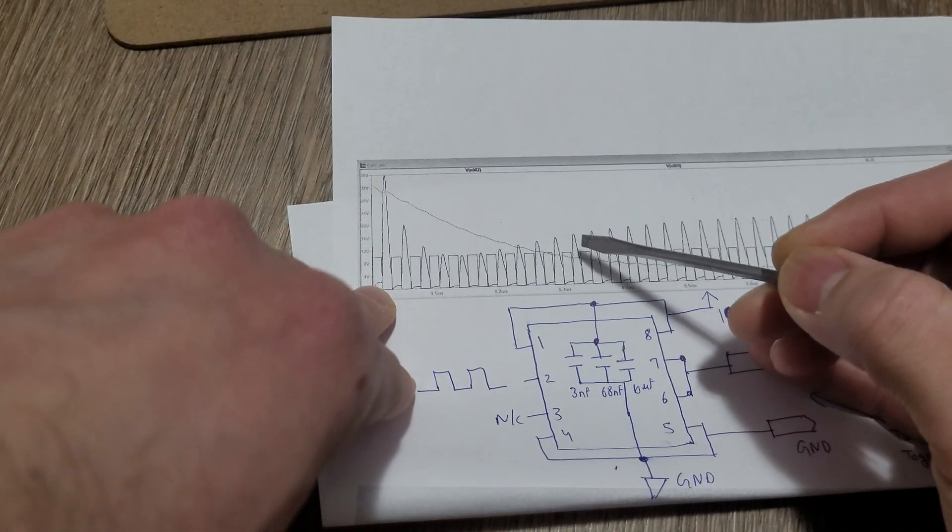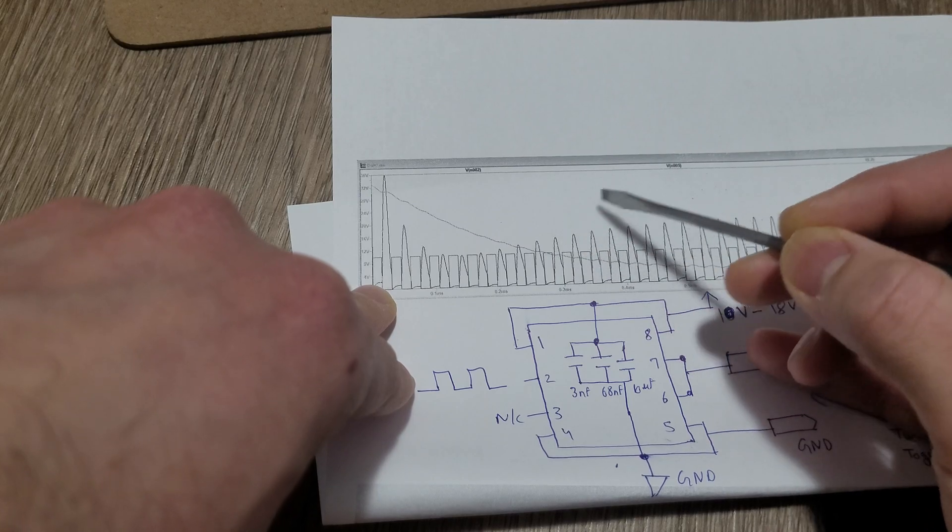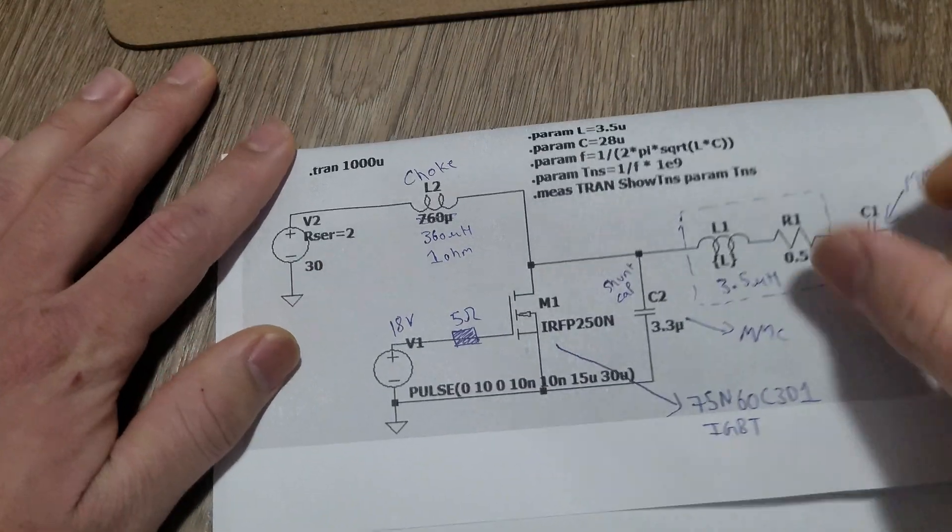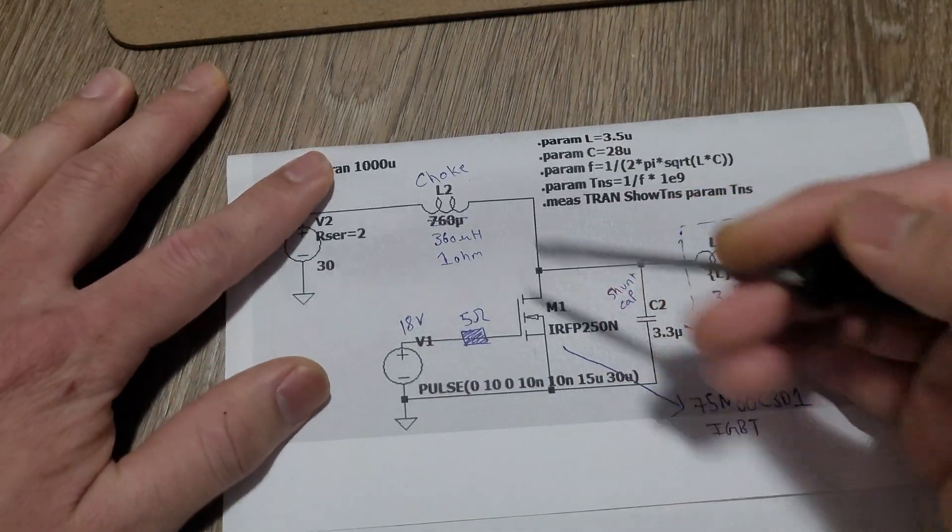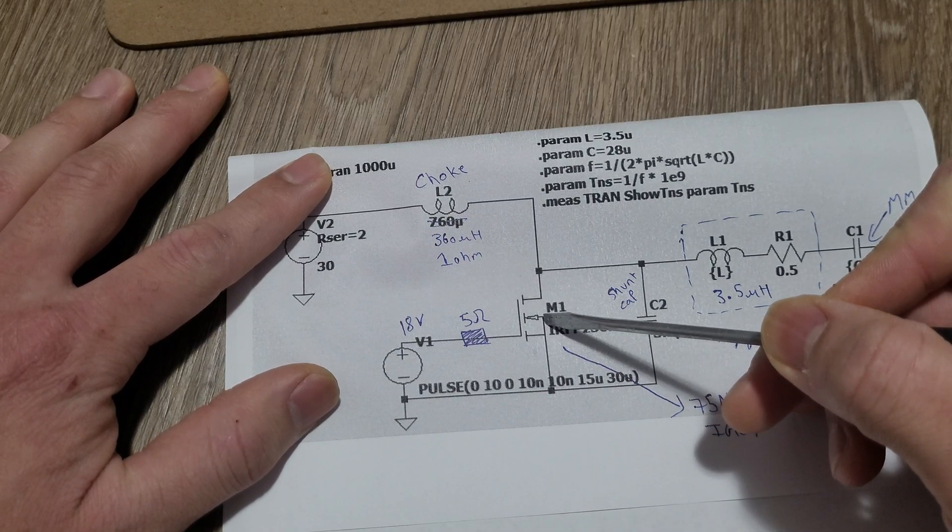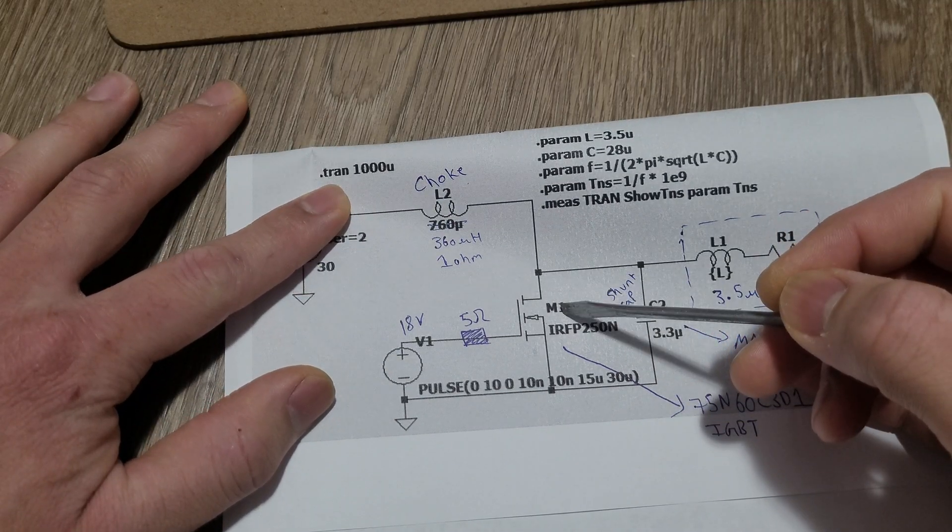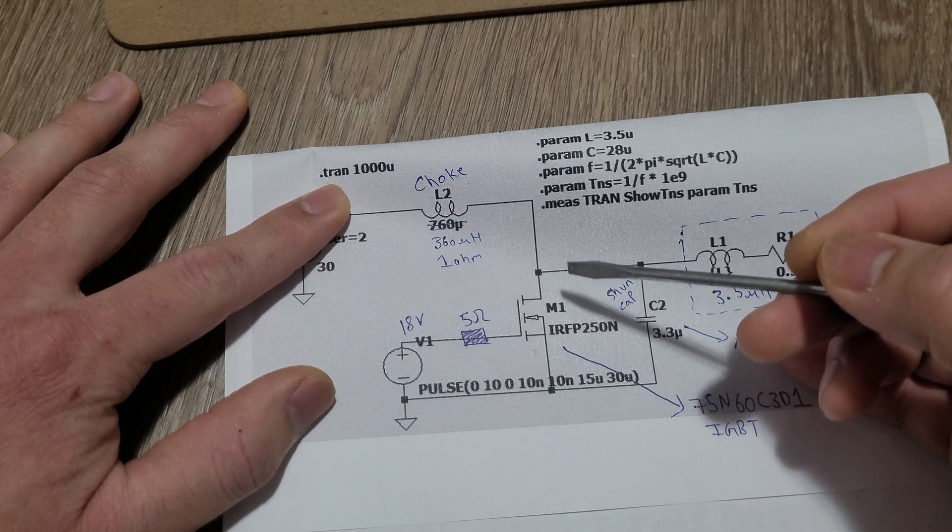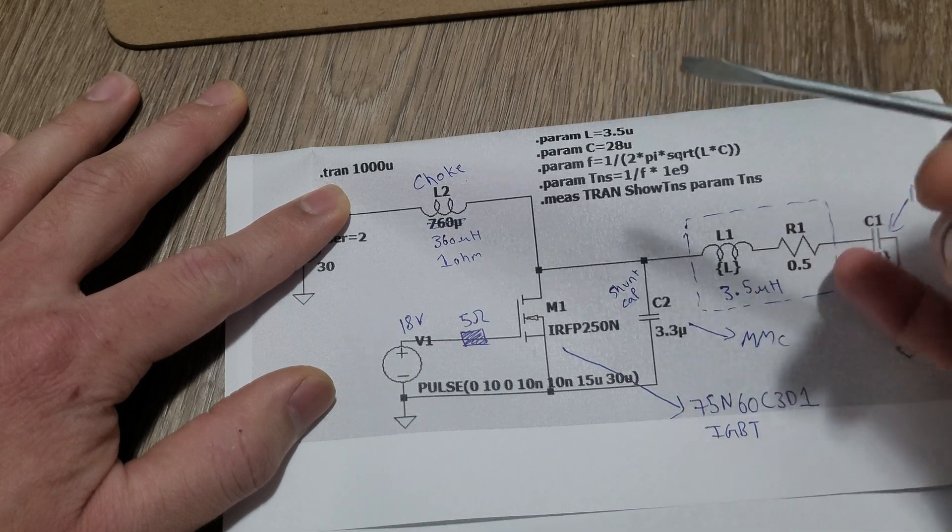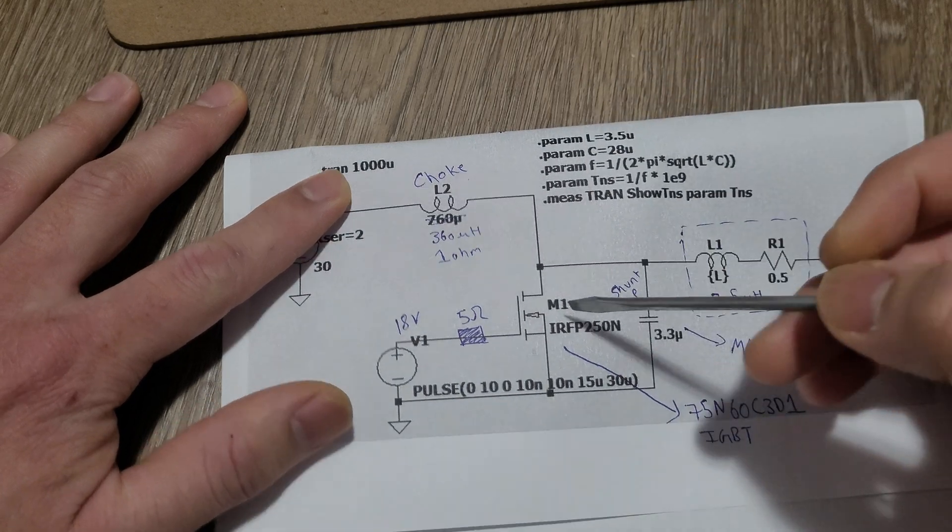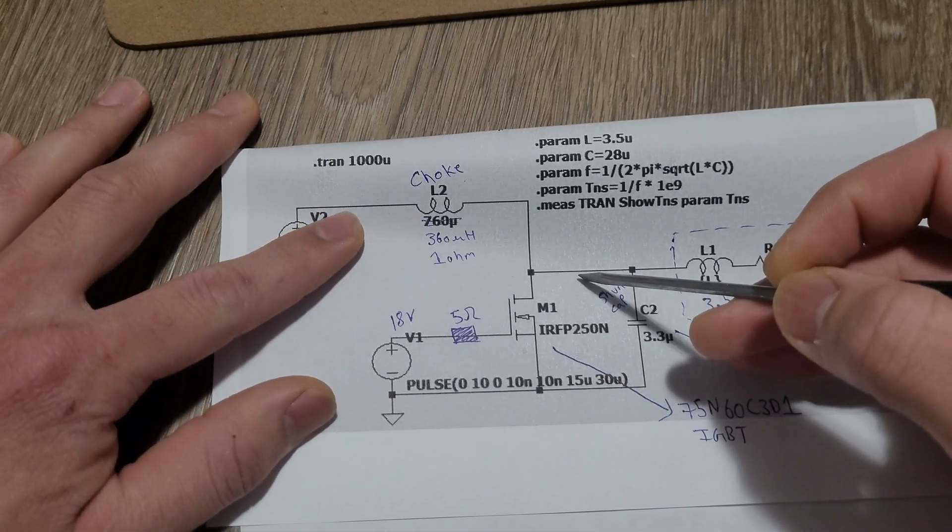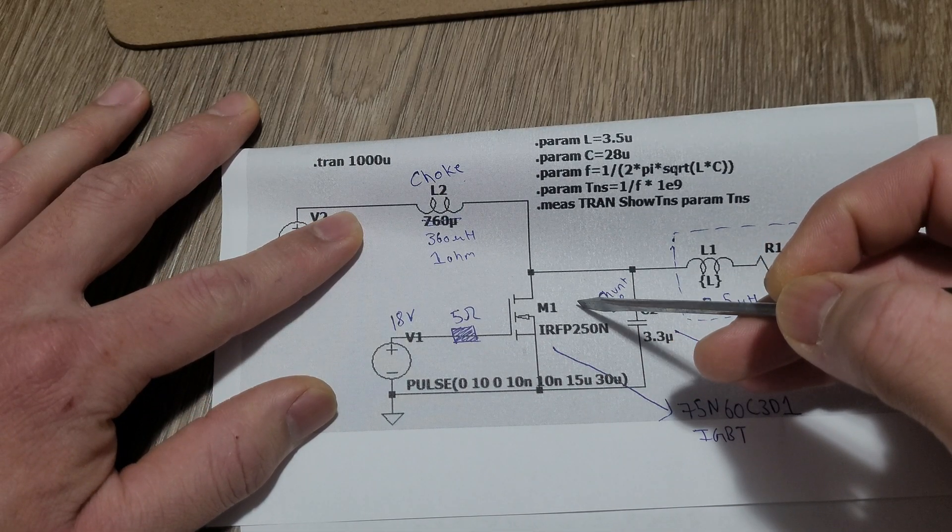Moving on to the MOSFET or IGBT. For low frequency, I'm using around 20 to 40 kilohertz. IGBTs are preferred because they can push a lot of power at low frequencies. MOSFETs are generally used for higher frequency circuits.